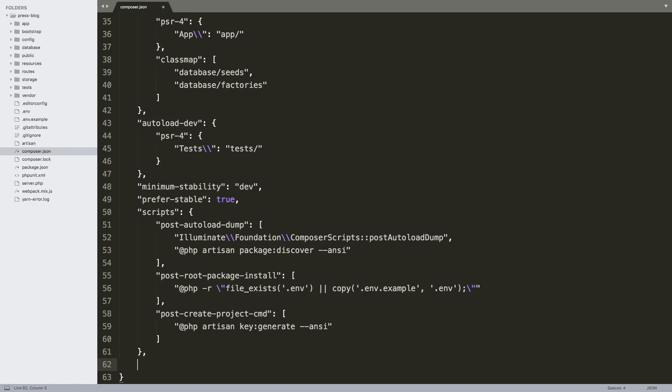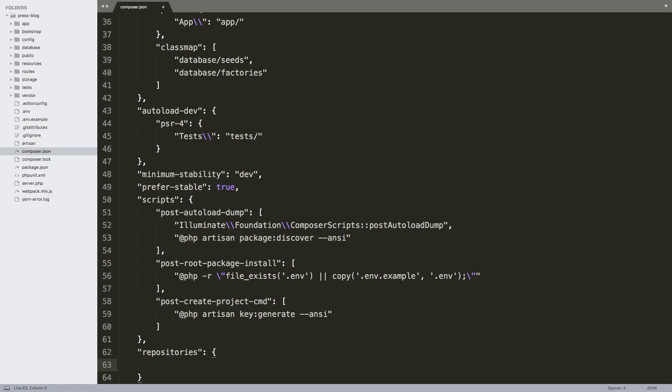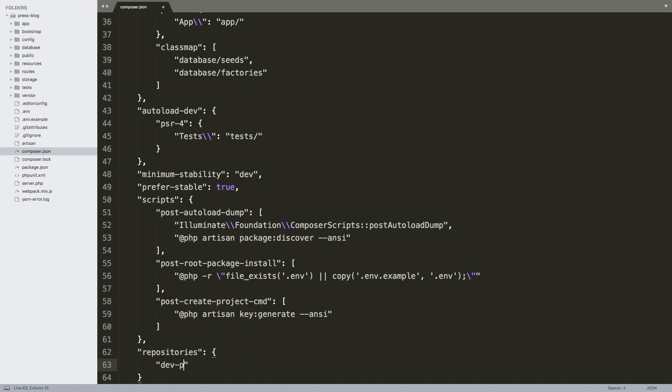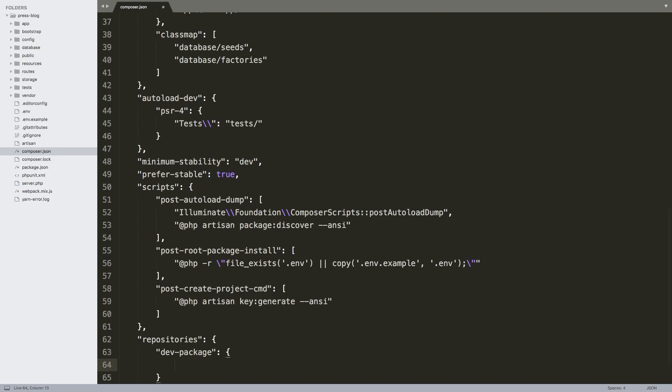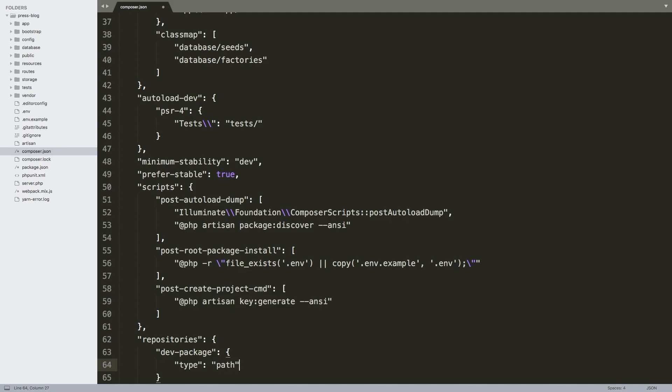You add a new entry called repositories. Inside there, we'll add a new object called dev-package. Inside there, we'll add another object and we've got to put a couple of parameters here. First off, type, which we're going to specify through a path.